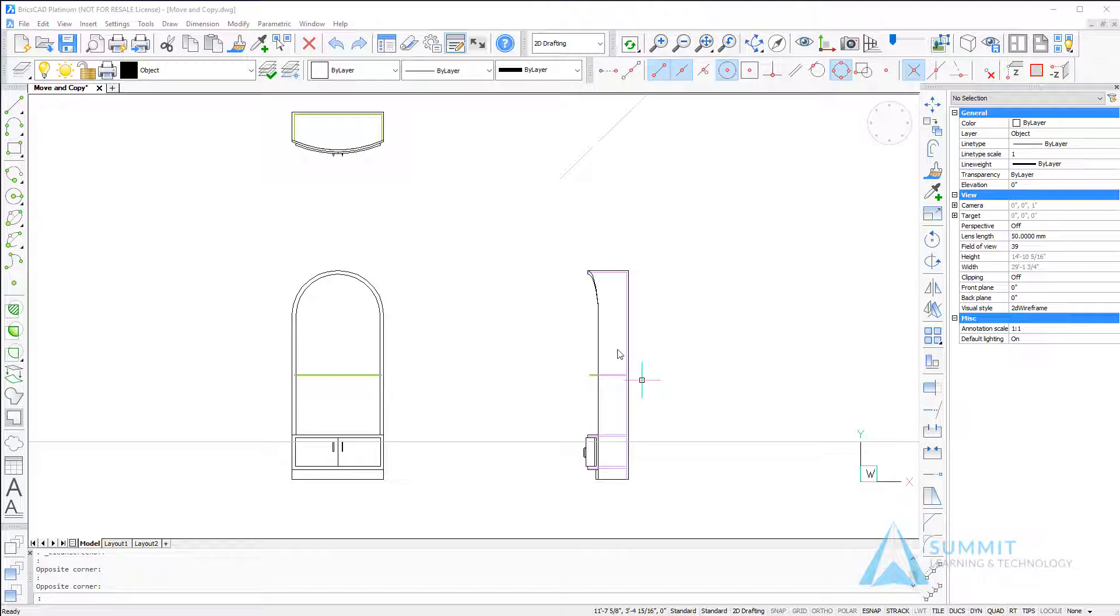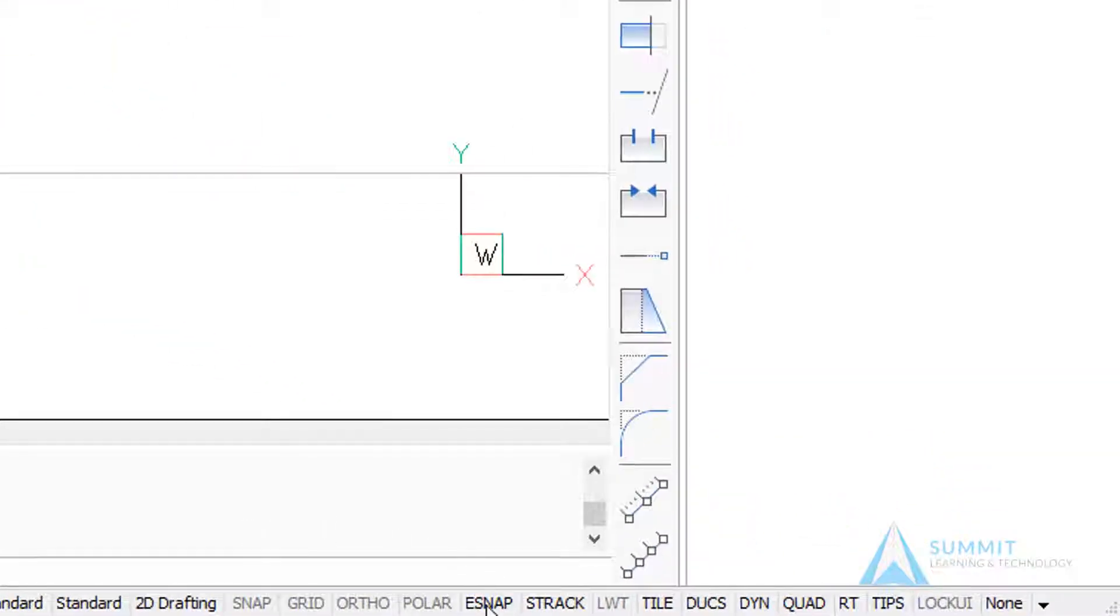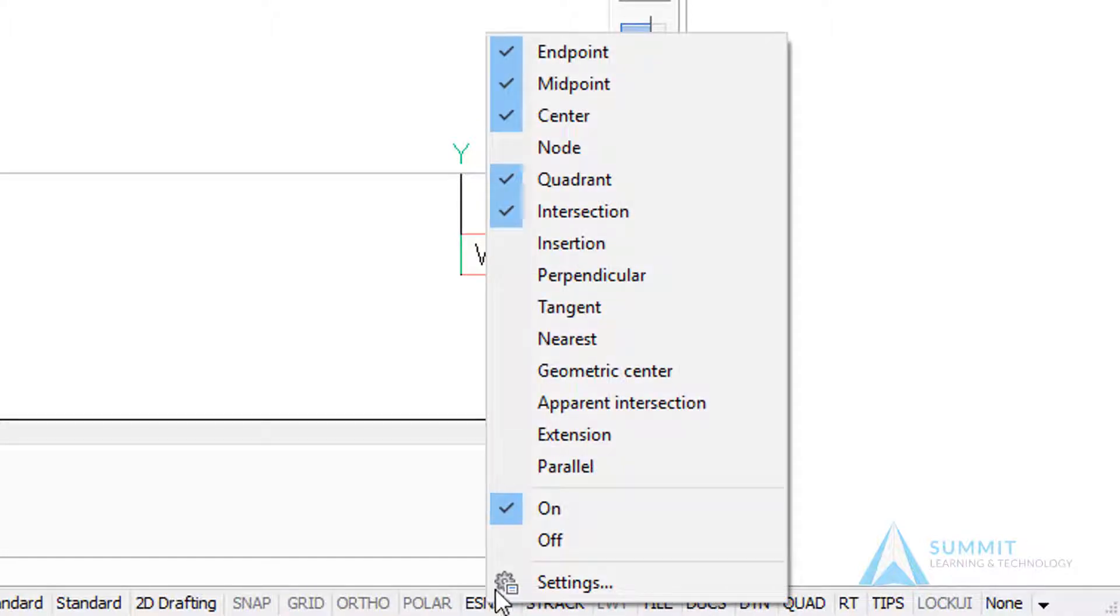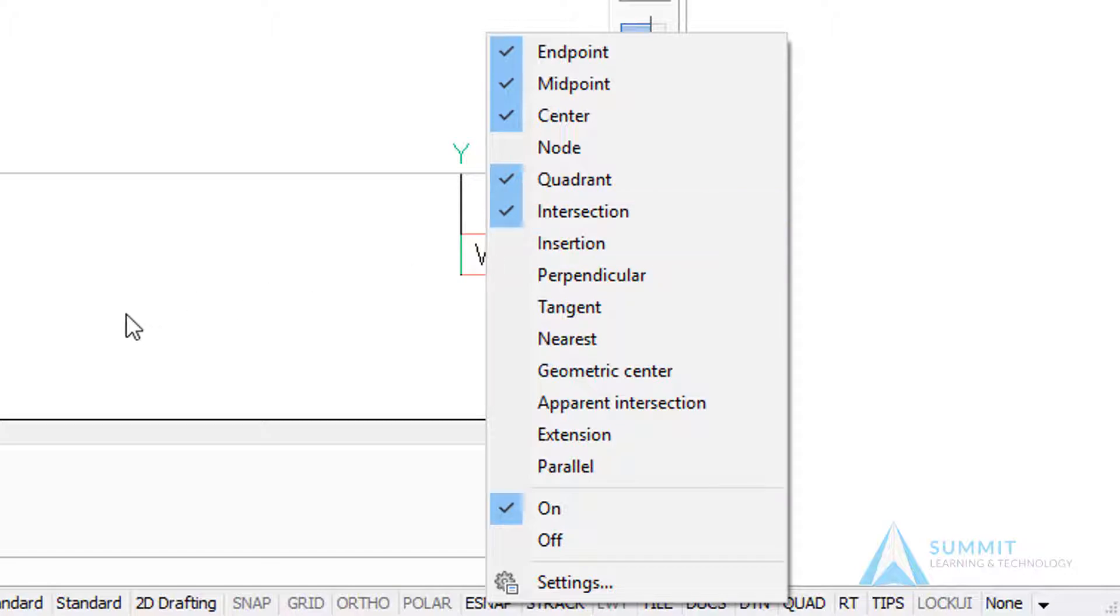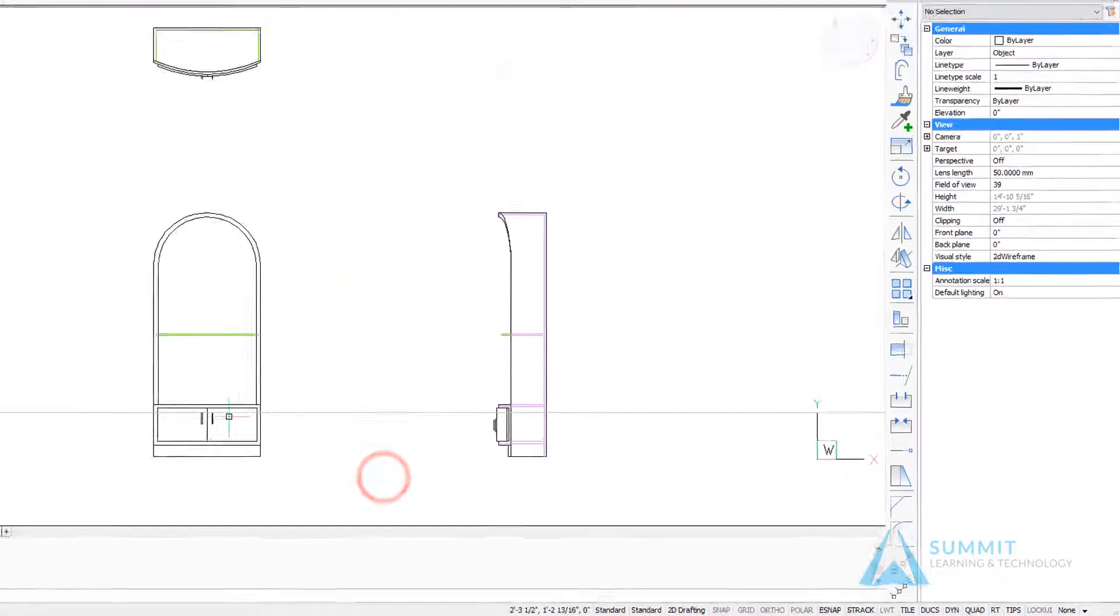Before we get started, let's take care of some initial settings. Make sure that Entity Snaps, Snap Tracking, as well as Dynamic Input are all turned on. Then right-click on Entity Snap and make sure that intersection is selected.